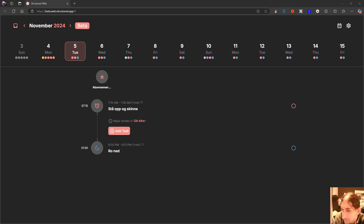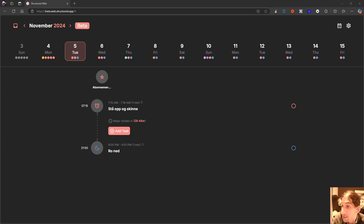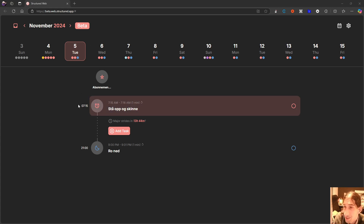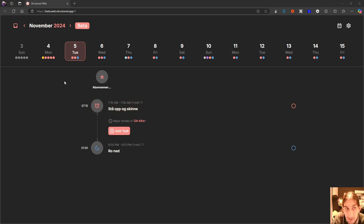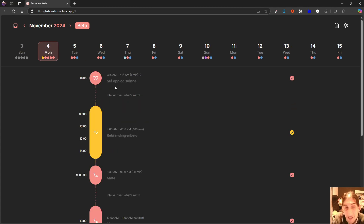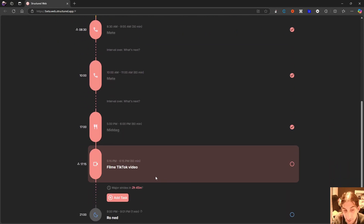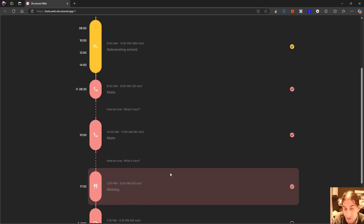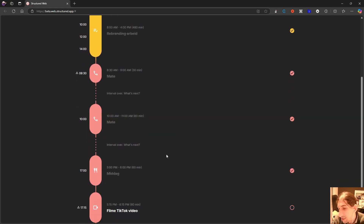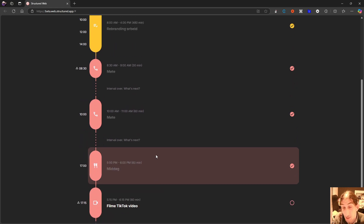It also has a couple of AI features which I will get back to later. You can plan out your day on a sheet of paper and then use the AI to actually get it into this application. You can also talk out your day, which I actually did here, and it did an amazing job at planning out my day for me. I have a couple of small minor issues with this which I will get to later.